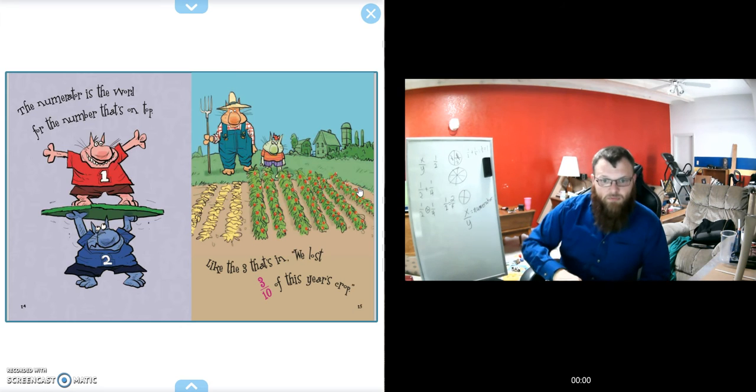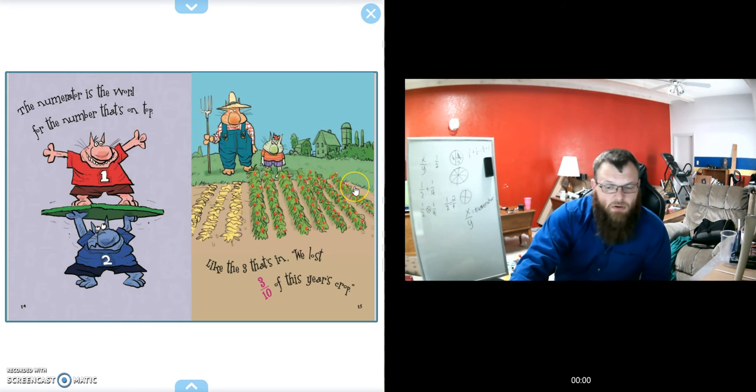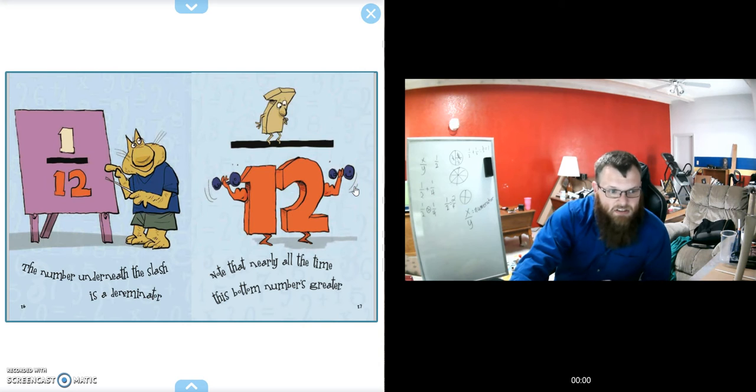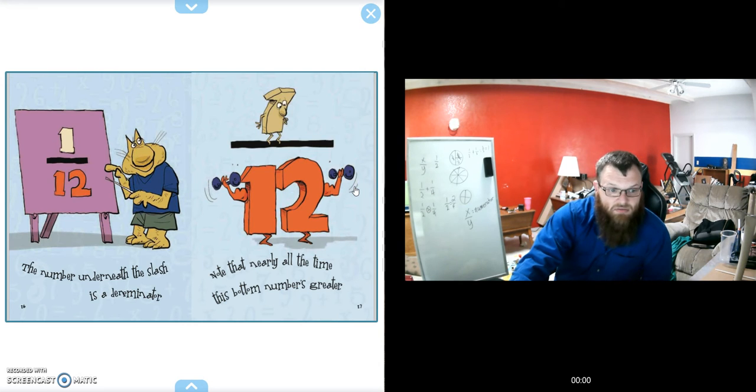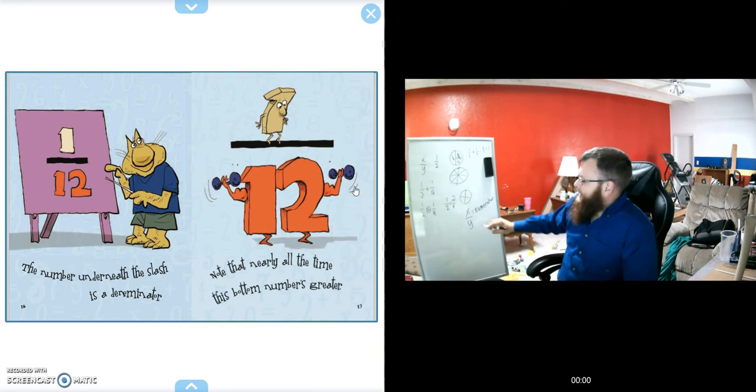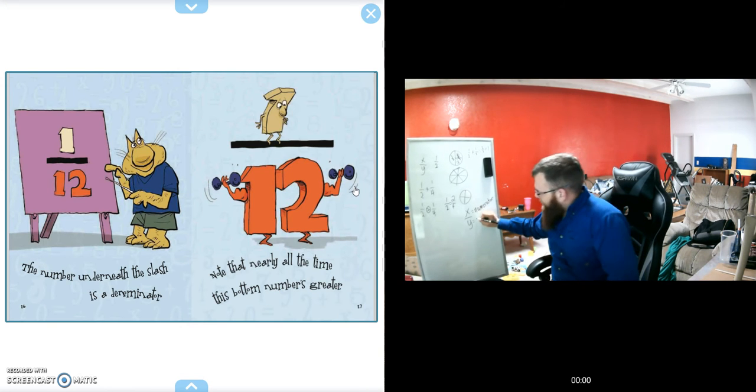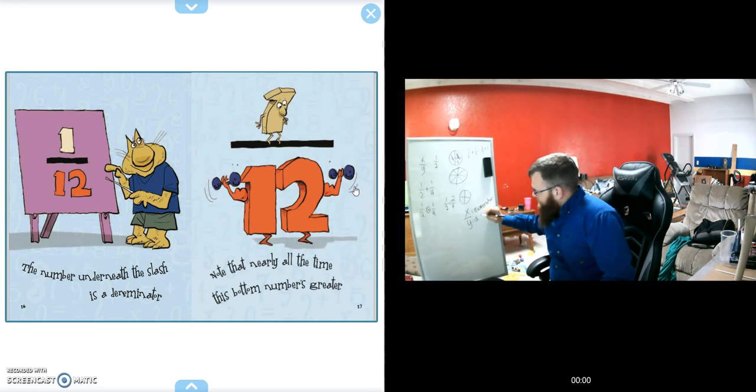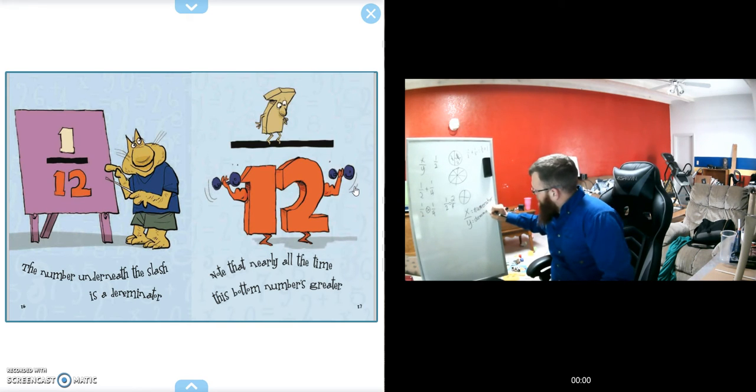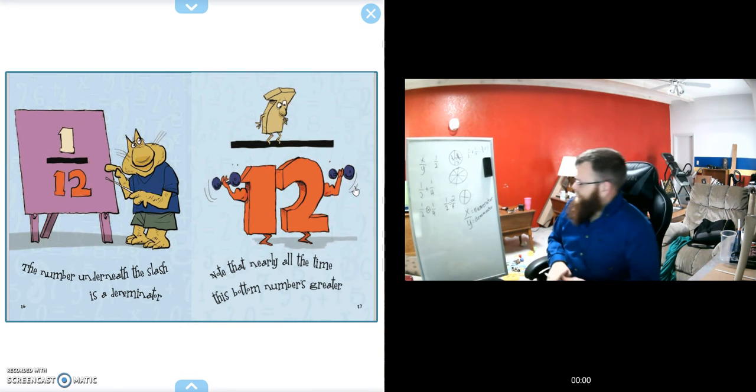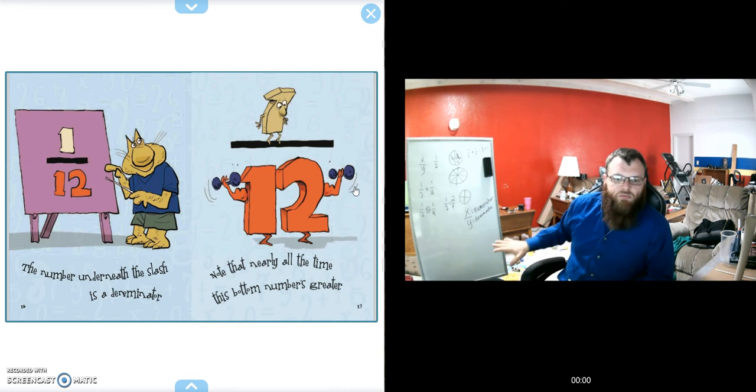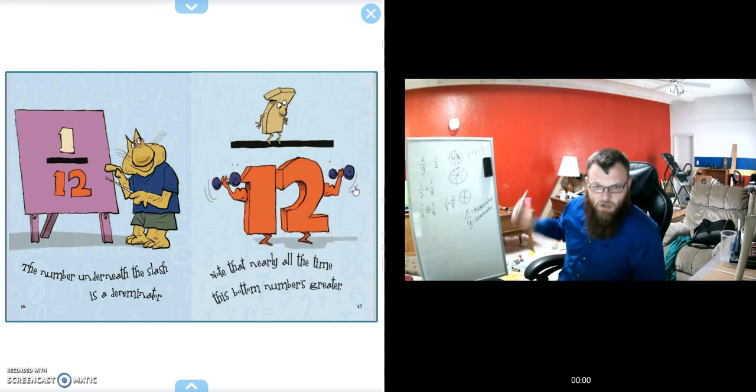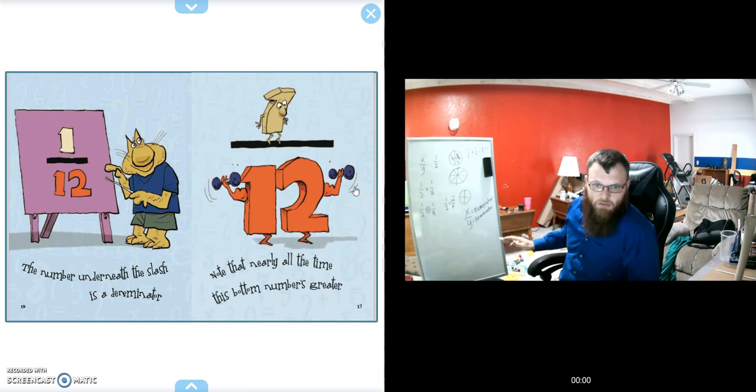I imagine we're going to figure out what that bottom number's called. The number that's underneath the slash is the denominator. Note that nearly all the time, the bottom number's greater. Typically, this bottom number will always be bigger than your top number.